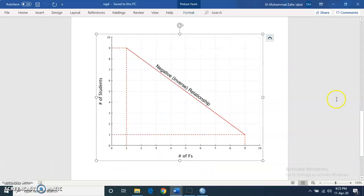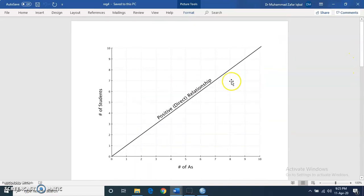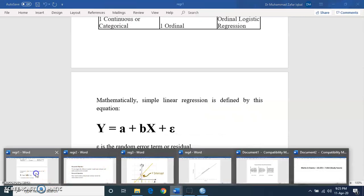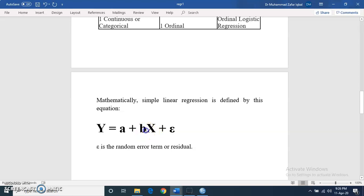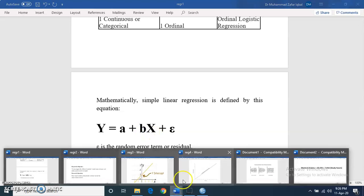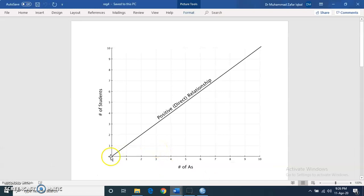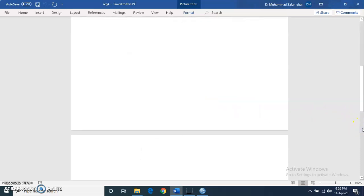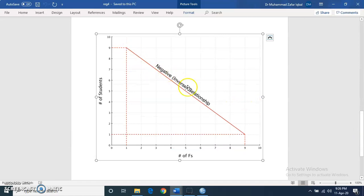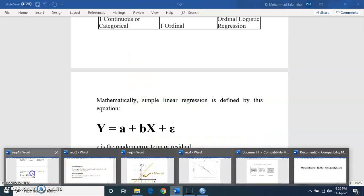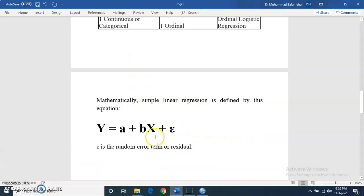The slope b indicates the direction of the line. If the value of b is positive, the line generated from the equation goes in an upward direction, and the relationship between the two variables is also positive. If the value of b is negative, then the line will be in a downward direction.